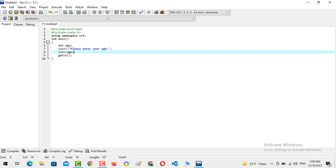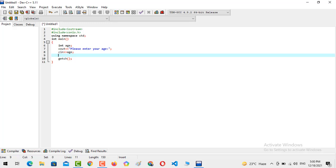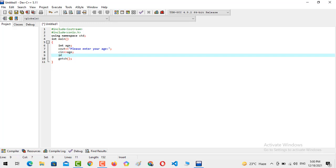Now we are going to create the condition: if the age entered by user is greater than 18 or greater than or equal to 18, because if the user is 18, then yes, he or she is eligible for casting a vote.